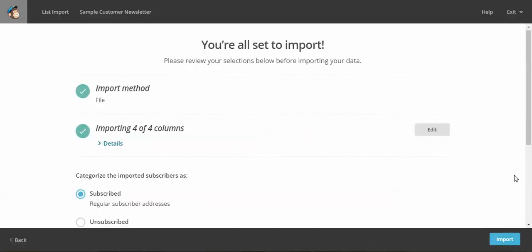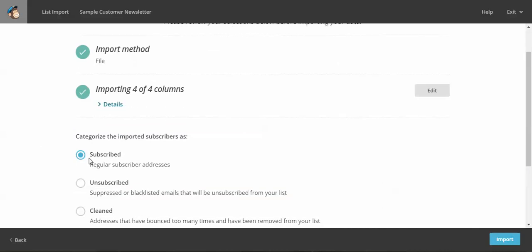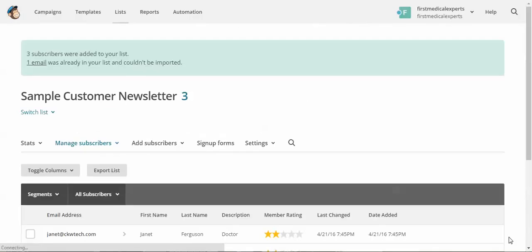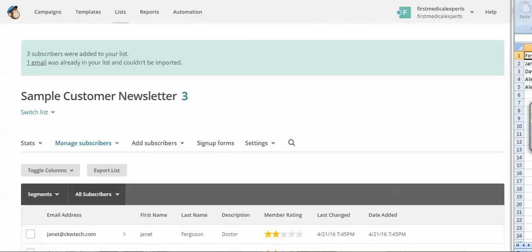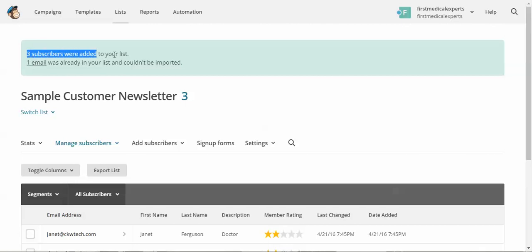And now we're going to make sure these contacts are subscribed, and we'll import and see how it handles the duplicate. So good, so we had four in the file, and it imported only three of them. One email was already in your list, so that's good.